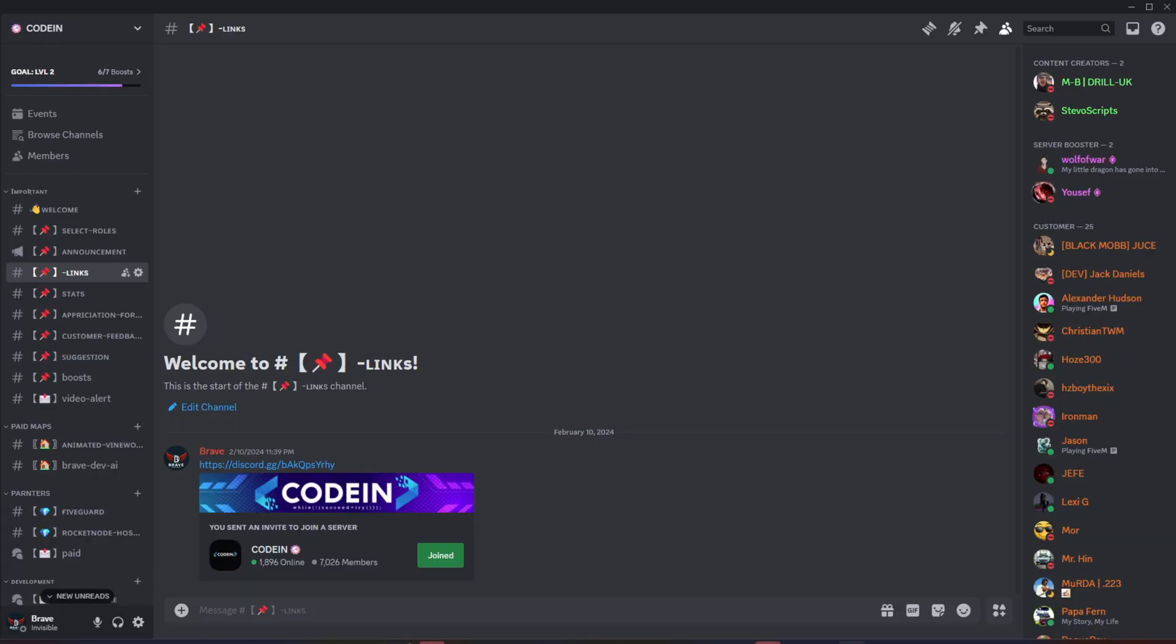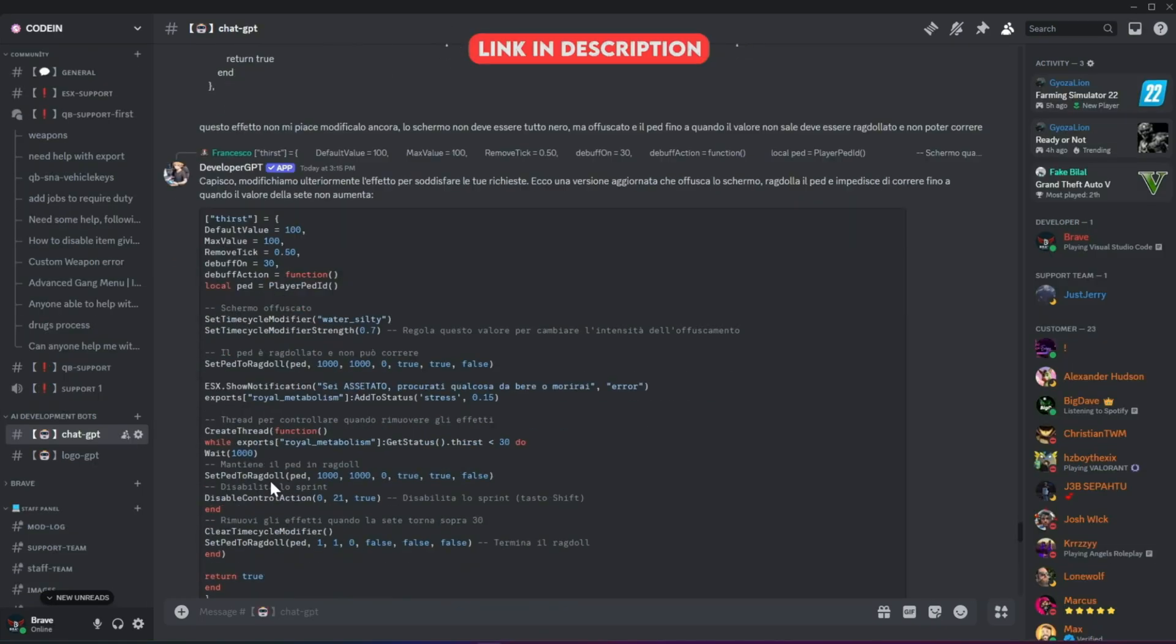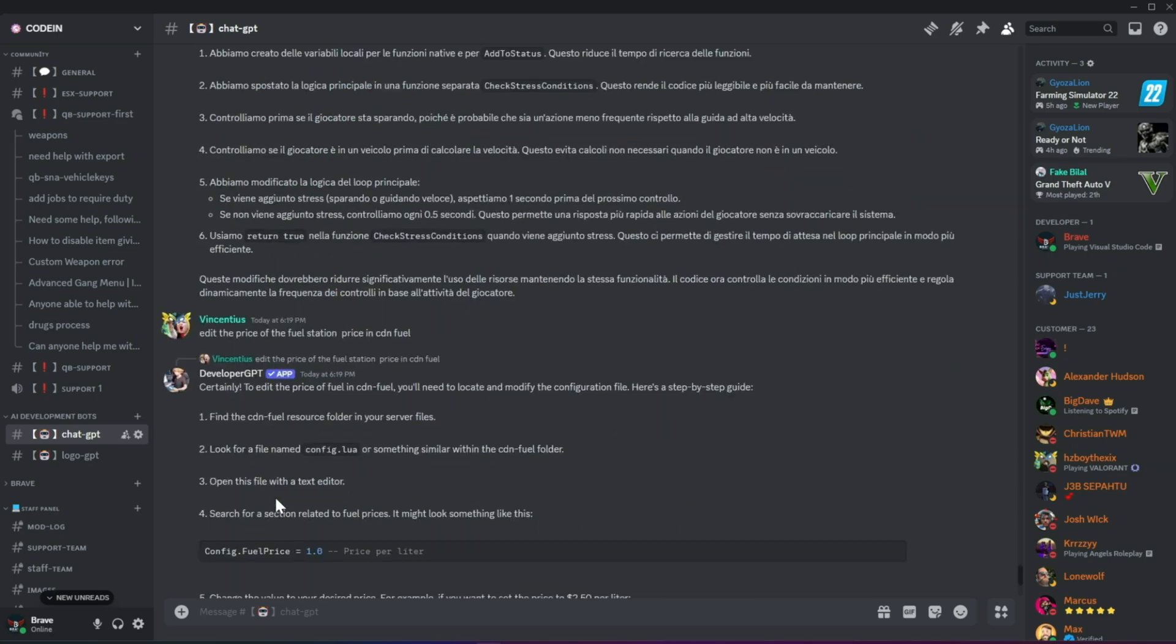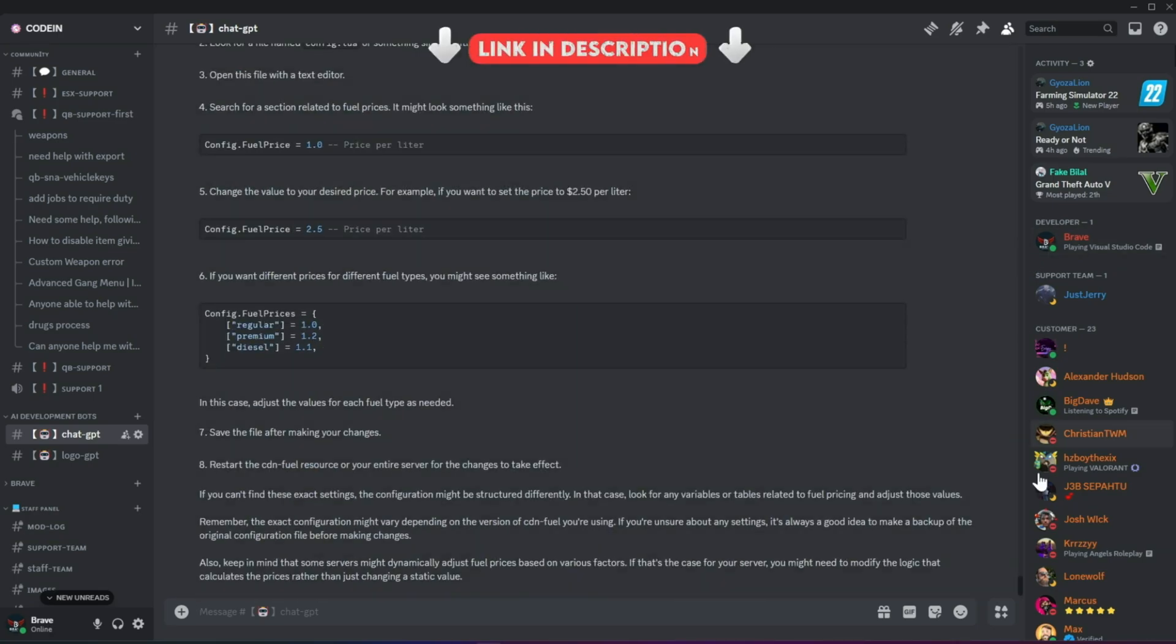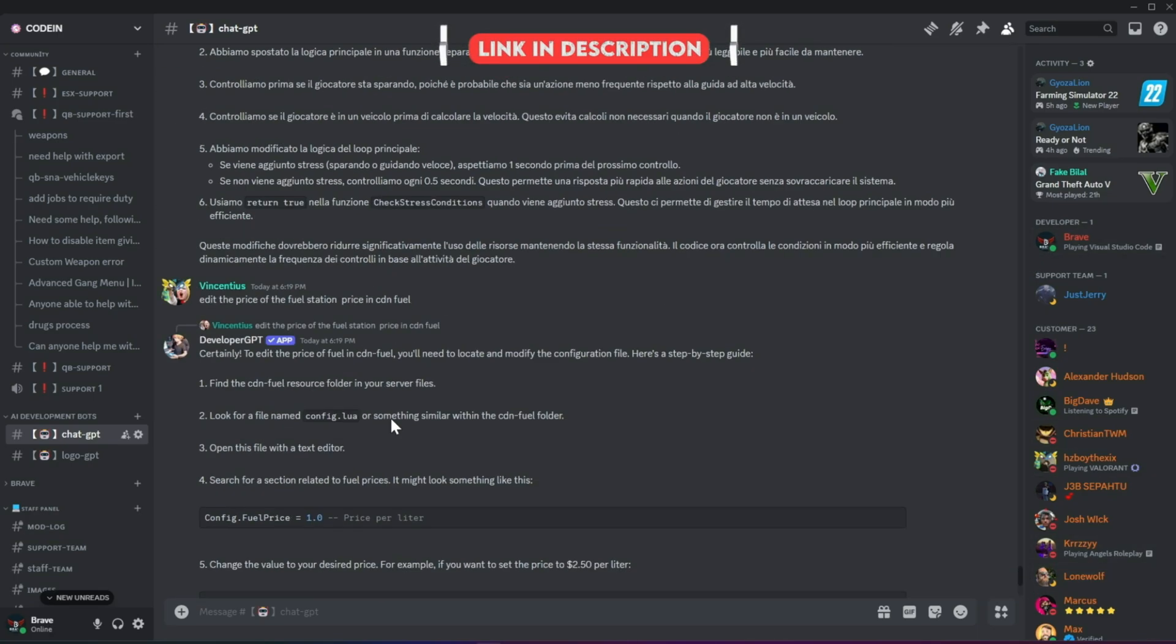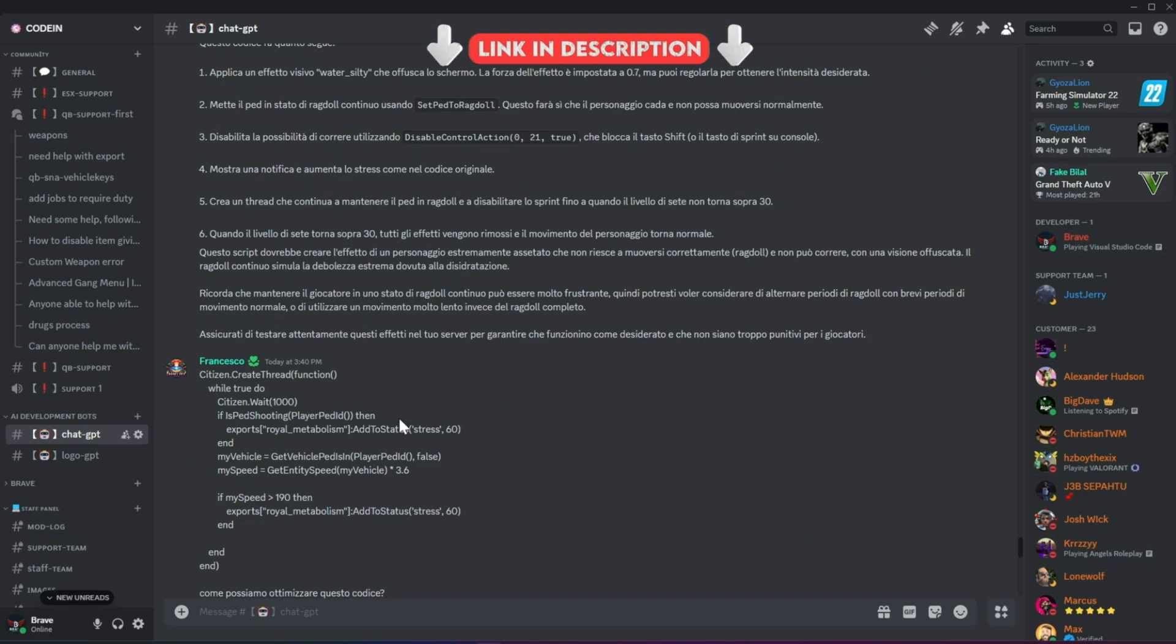I'm thrilled to announce that Codeine has officially surpassed 7,000 members on Discord, making it one of the best 5M developers and server owners' hubs. Fueled by this increase in member count, we've added developer AI bots to help fix code snippets for users facing issues.